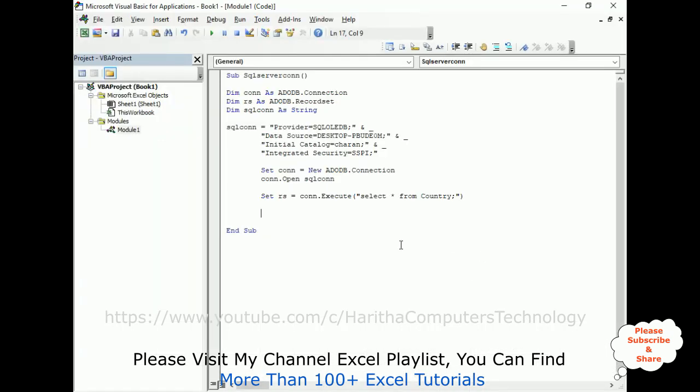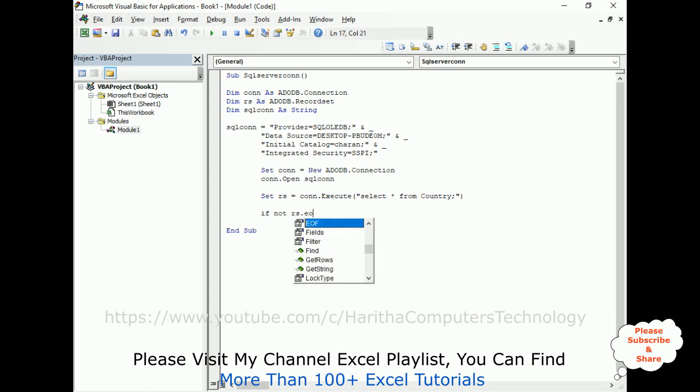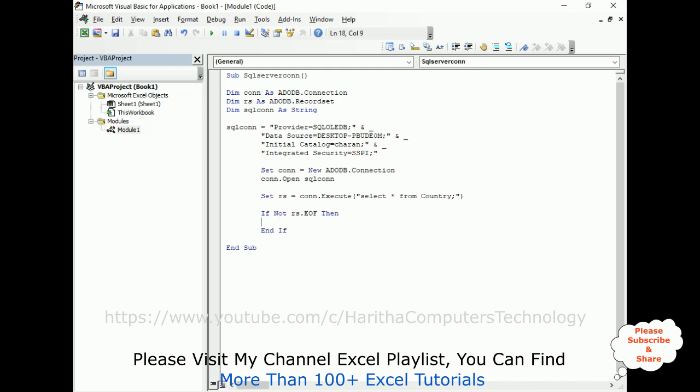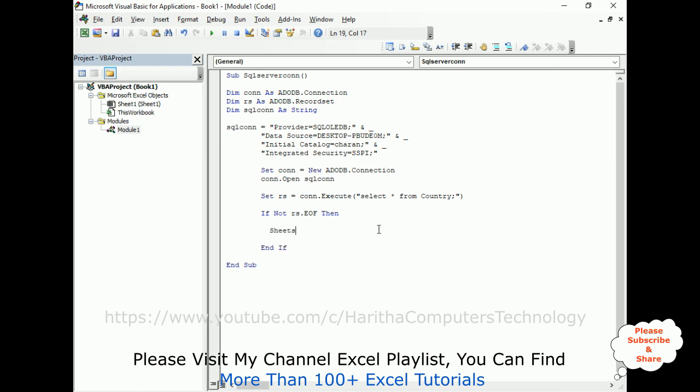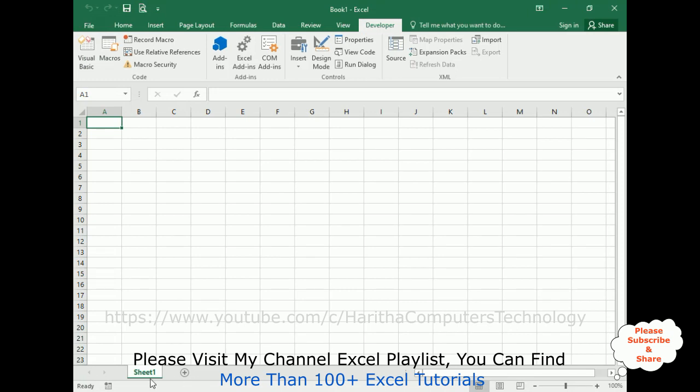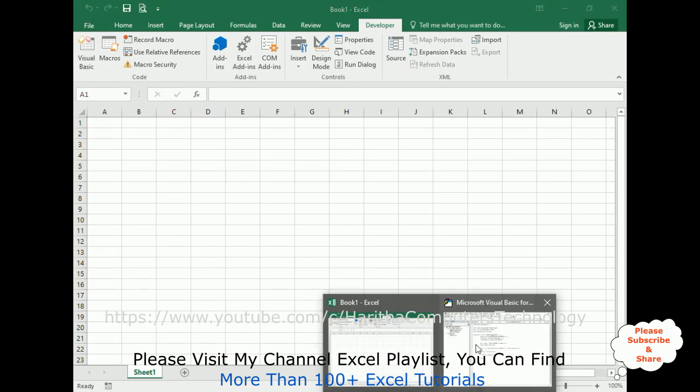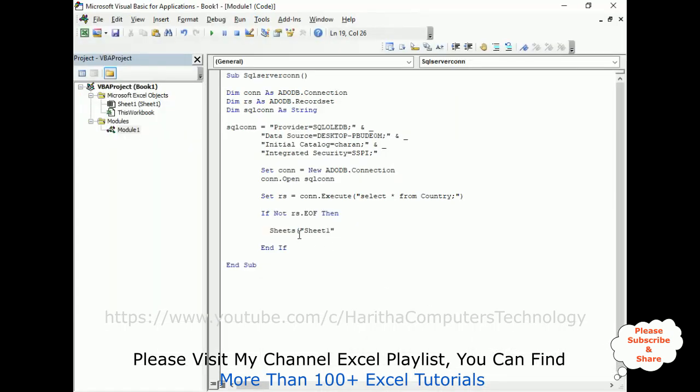So if not, the condition is, if not rs.EOF, then let's close this end if statement. Sheets, let's add the sheets. We need to add my sheet name. The sheet name is sheet one. Or you can add the index number also, you can add one also. But I'm leaving the sheet one.